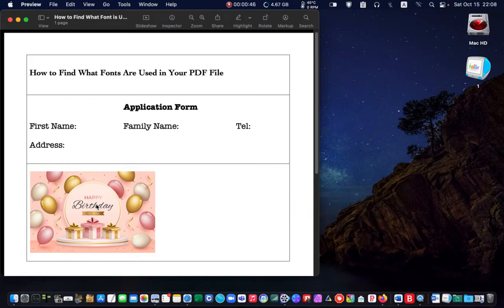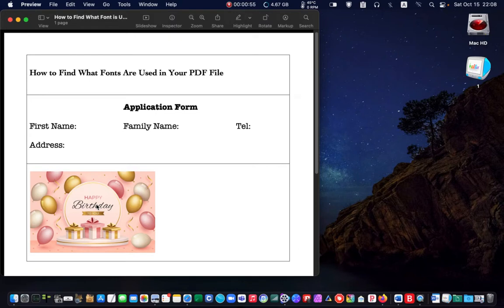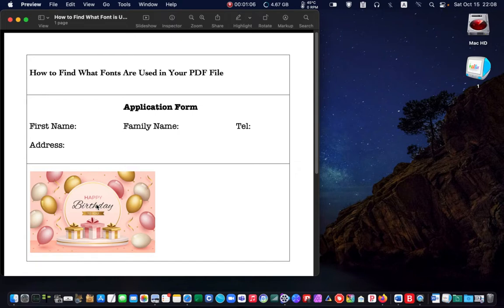In certain situations, you may want to recreate a PDF file and use the same font. How do you identify the font used in a document? This video will show you how to overcome a common problem with PDF documents without installing additional applications such as Adobe Acrobat Pro or a similar app.